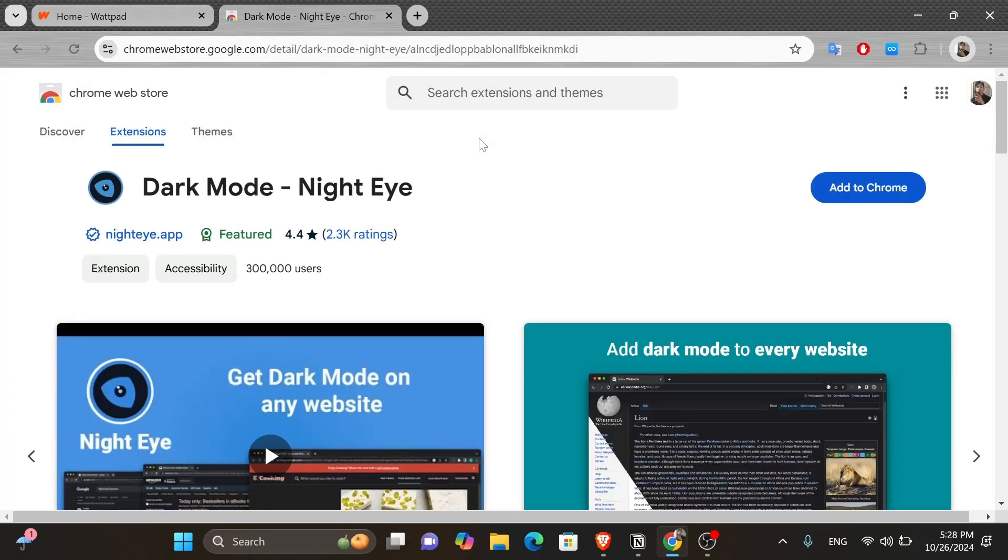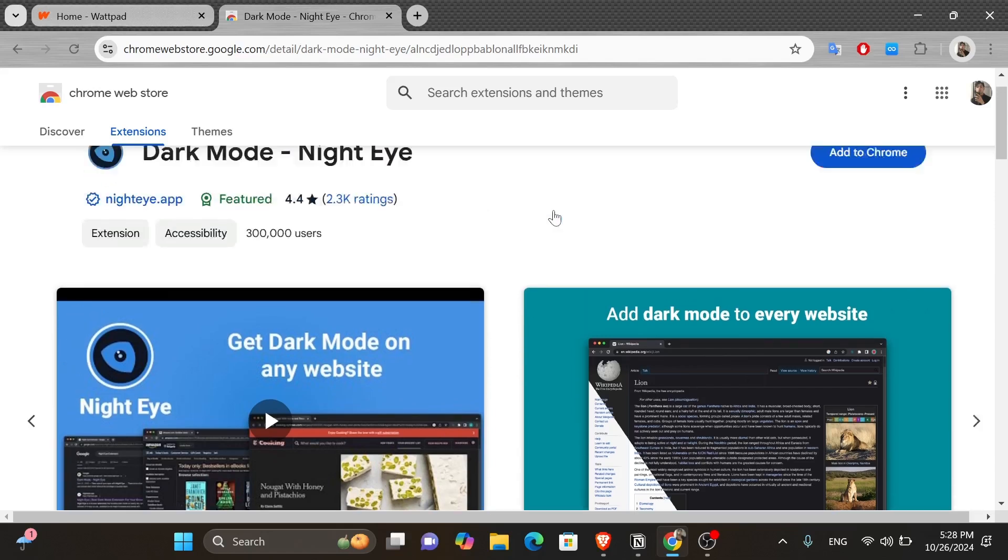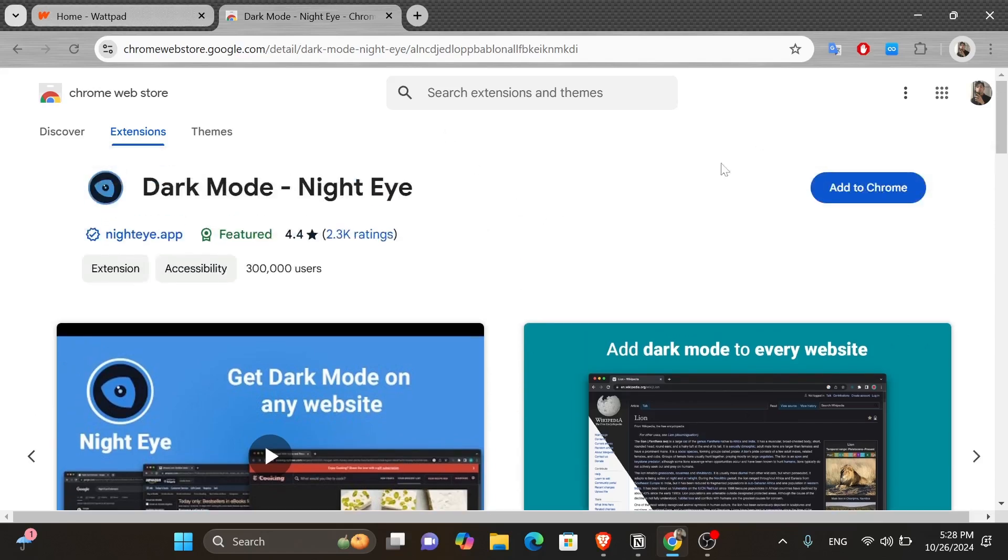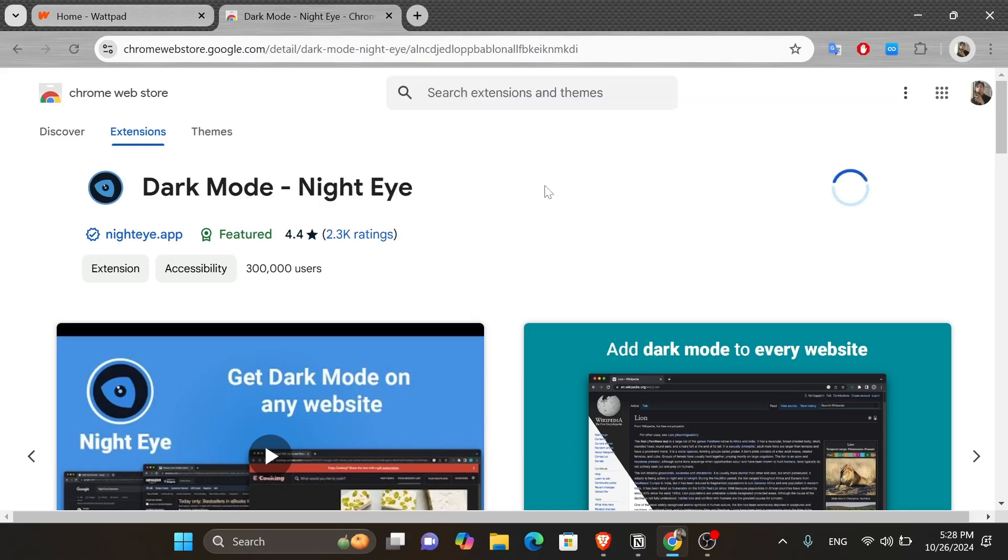This extension, as it says here, will allow you to add dark mode to every website. So to actually go ahead and install it, all you have to do is click onto this Add to Chrome button and then click onto this Add Extension button from the pop-up window like this.